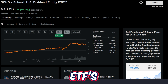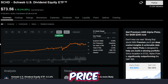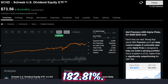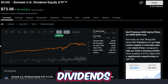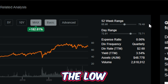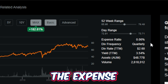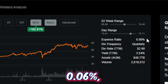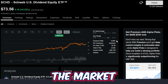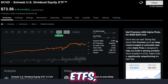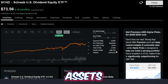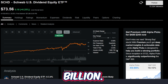Looking a little deeper into this ETF's performance on the max timeframe since around 2011, this ETF is up around 182.81%, and this does not include dividends. The 52-week range is $65.96 as the low and $79.49 as the high. The expense ratio for SCHD is just 0.06%, which is pretty close to the lowest expense ratio you're going to find for high quality ETFs. The fund pays a nice dividend quarterly, and assets under management are $48.77 billion.